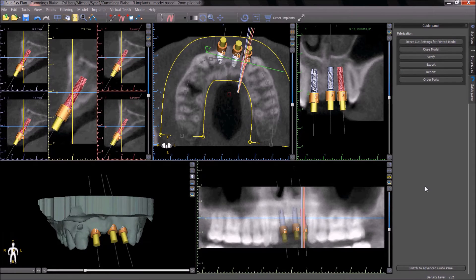And lastly, the order parts button will automatically open the BlueSkyBio website with the relevant parts loaded into your shopping cart.